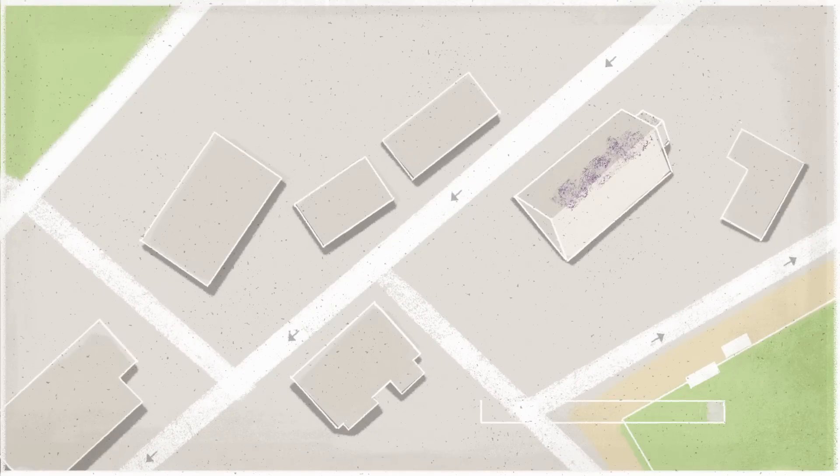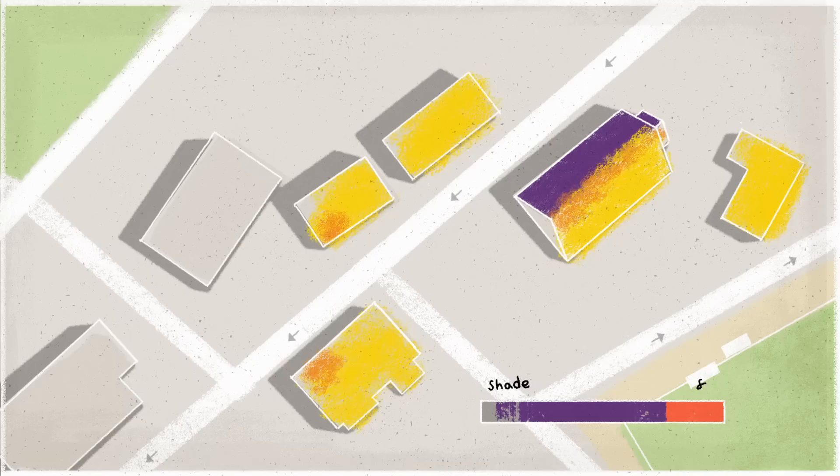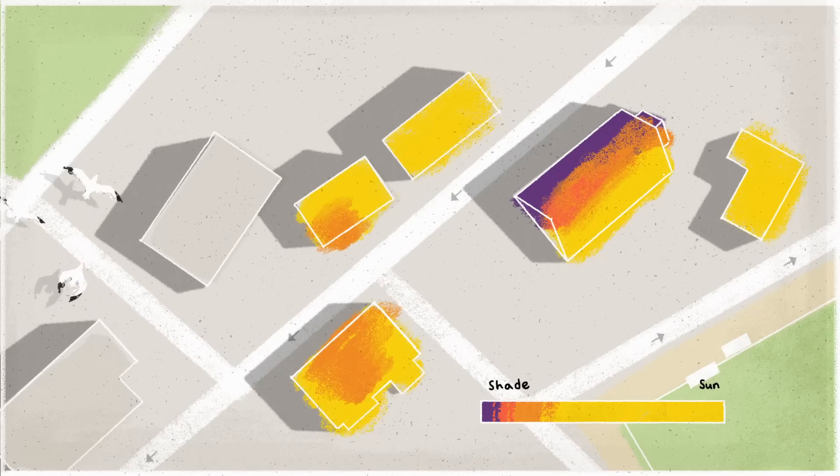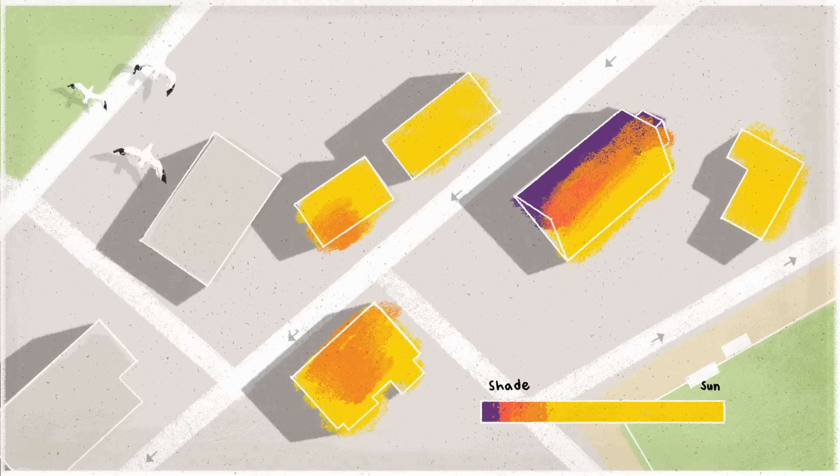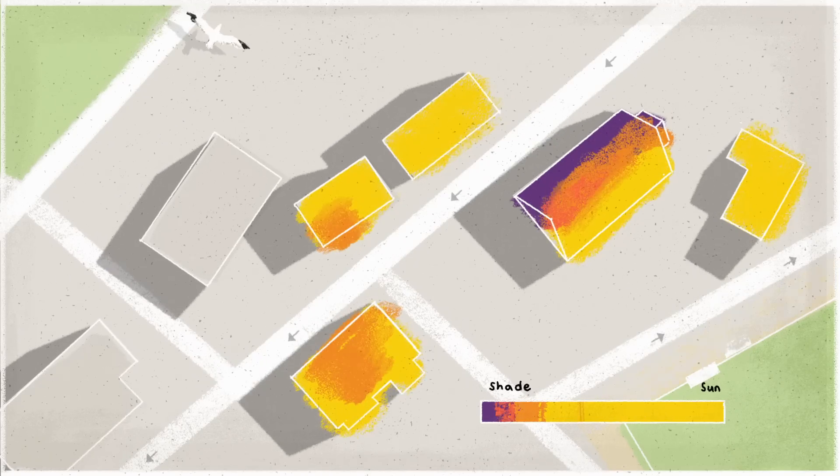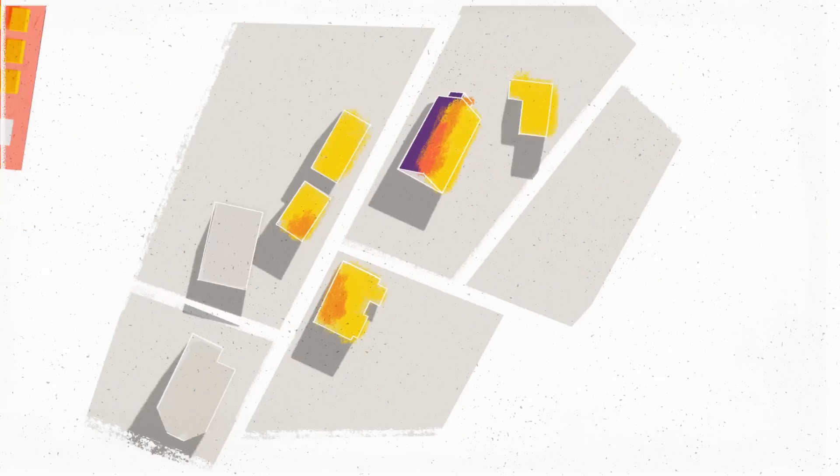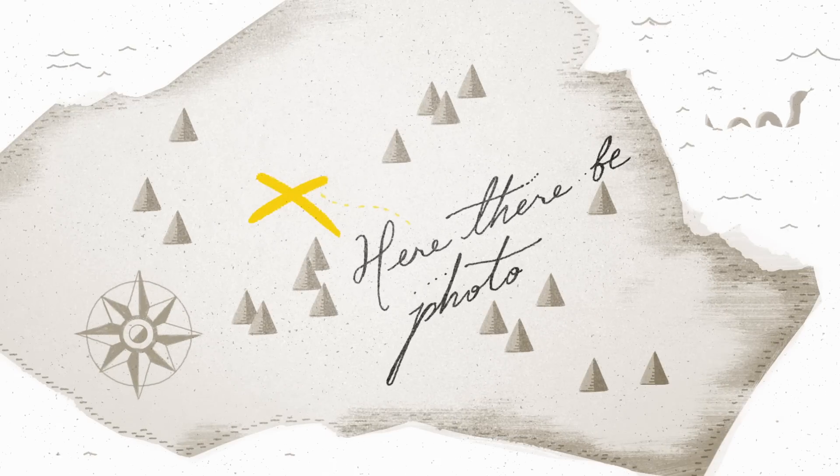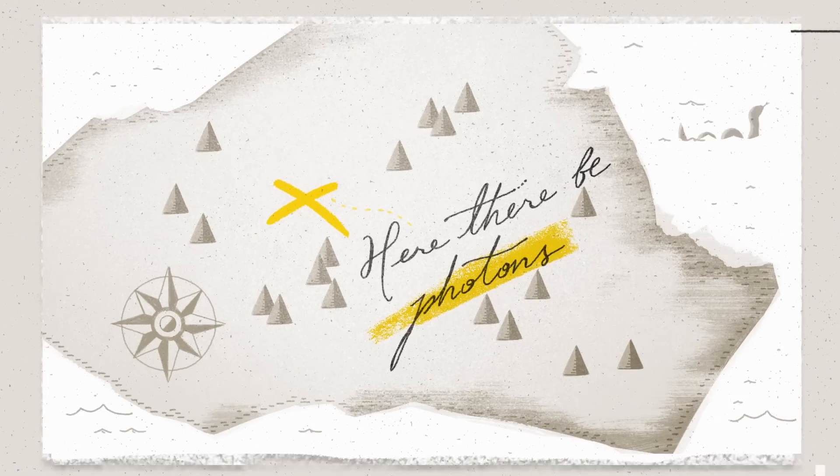We could take the information that's already in Google Maps and use it to show how much sunlight falls on a roof. Then we could combine that with all the other stuff people need to figure out, and create kind of a treasure map of solar energy.